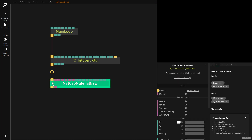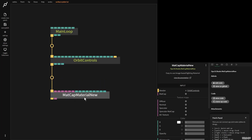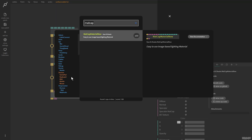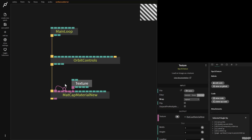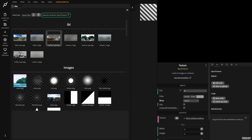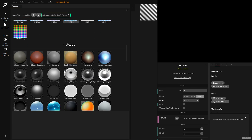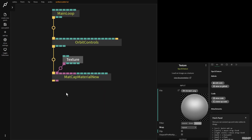I'm going to grab a matcap material new. You need to give this a texture, so I drag this port out and I type in texture. I move this over here, and now click on file, press down to our matcap library, and I grab Chrome C, press escape.